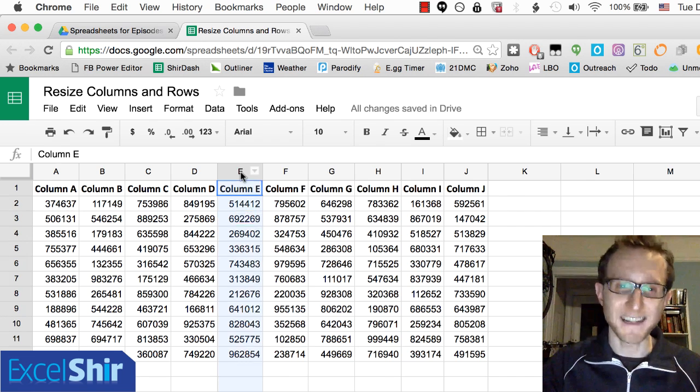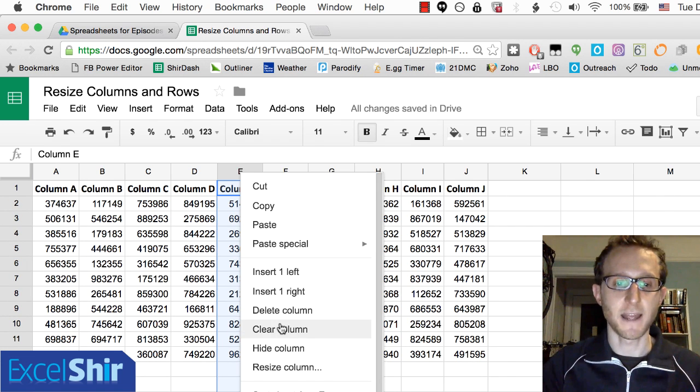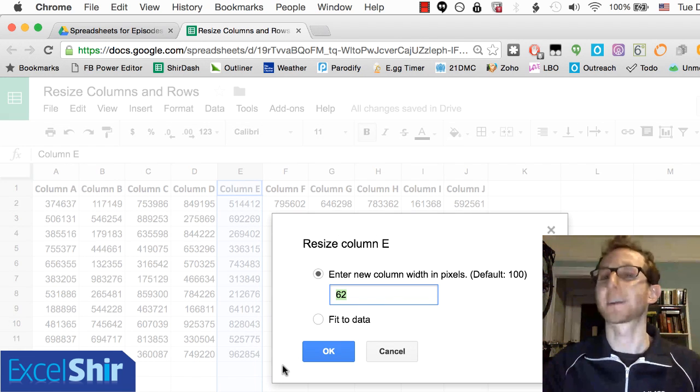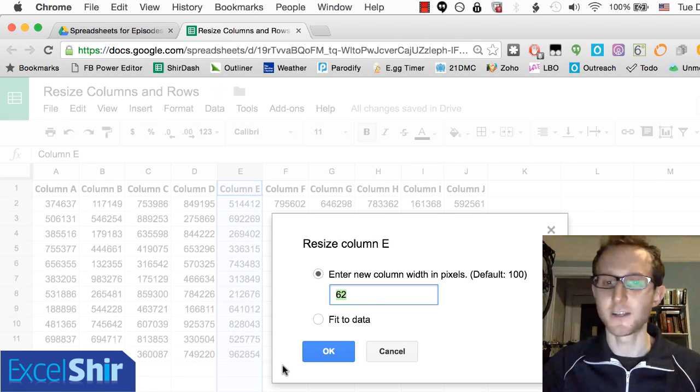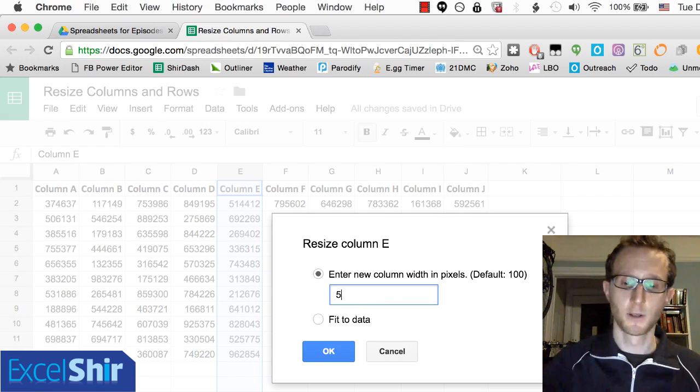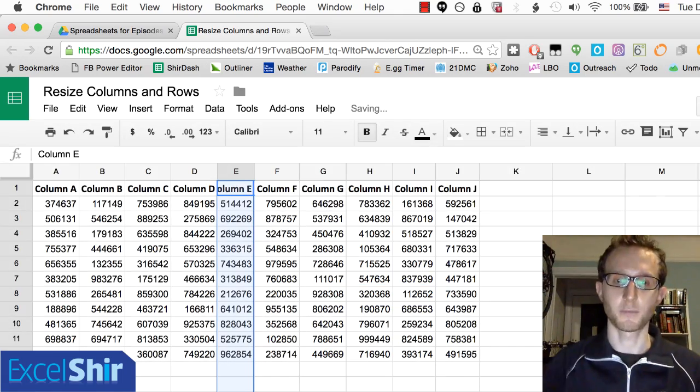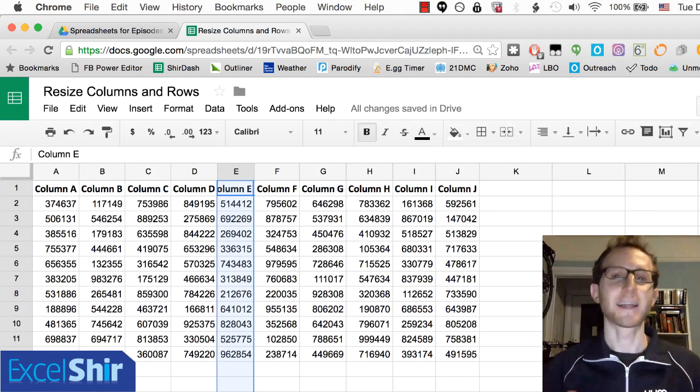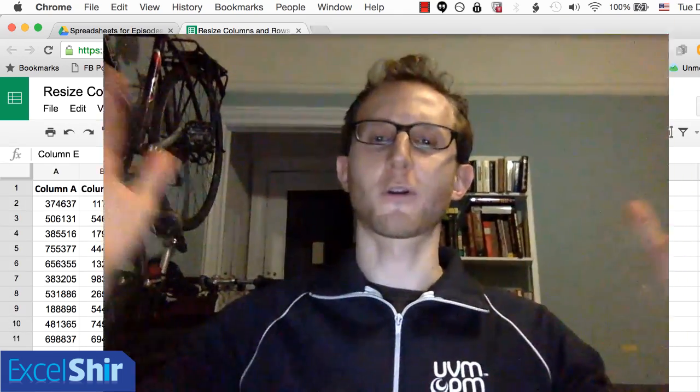You can also right click on a column and then do resize. This is where it gets very nitty gritty and you can actually type in 50 pixels, but we don't usually think of it that way. So that's for a little bit more advanced users.